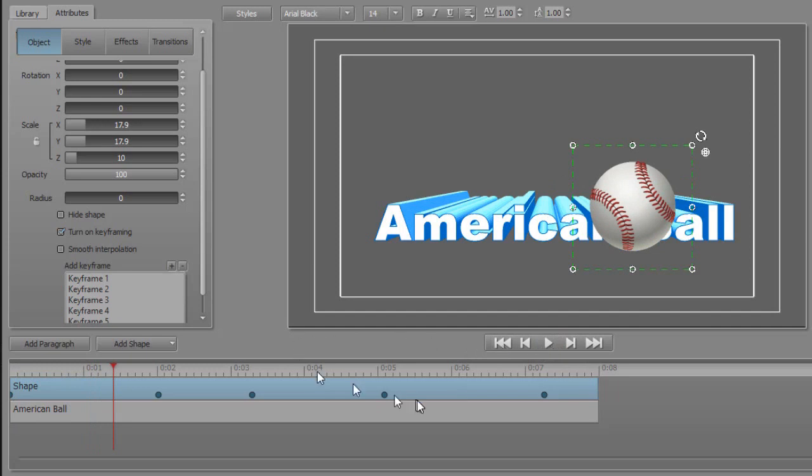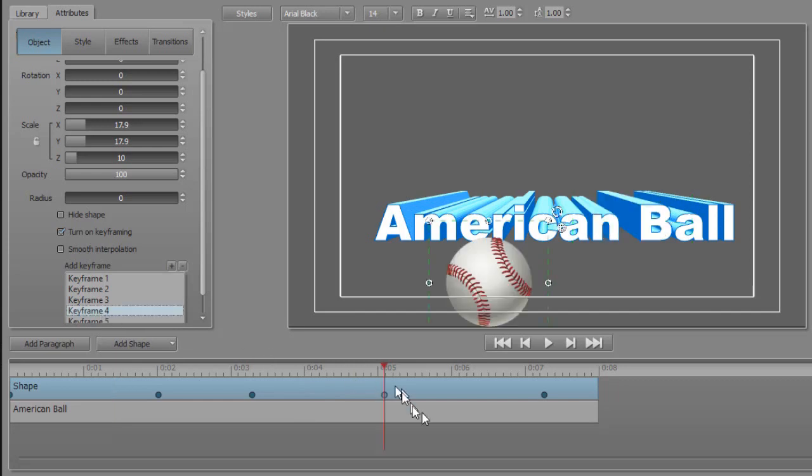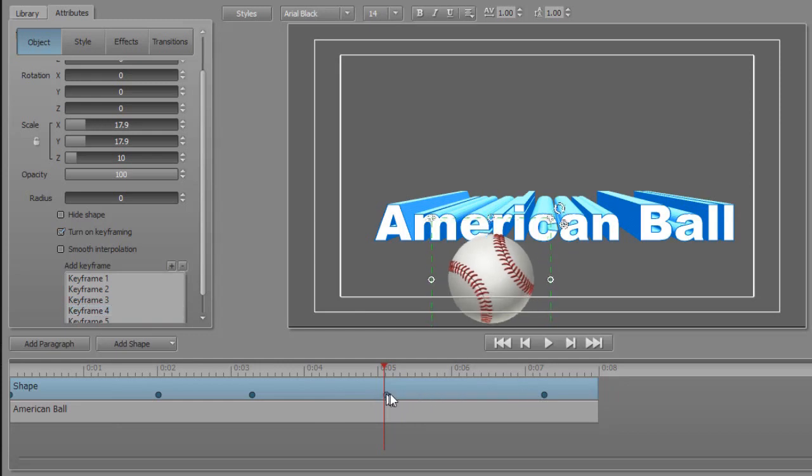Now if you want to have it bounce faster or slower between one keyframe and another, just go to that keyframe. Let's make it bounce really quickly from keyframe four to keyframe five, which means I have to move it closer together.